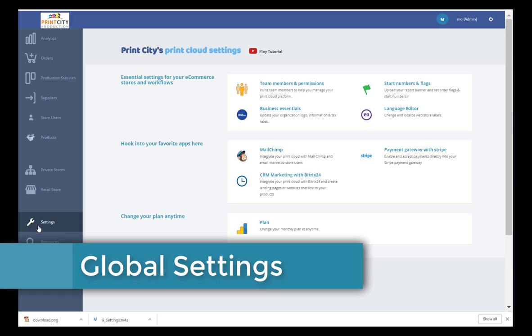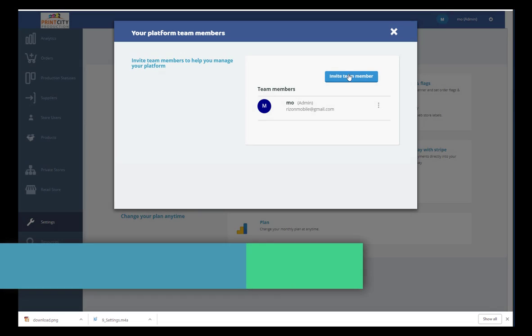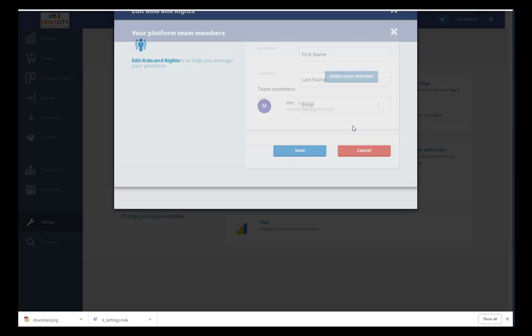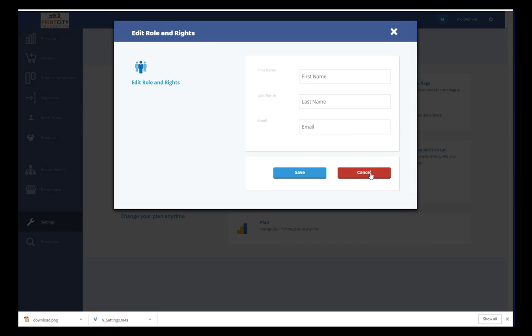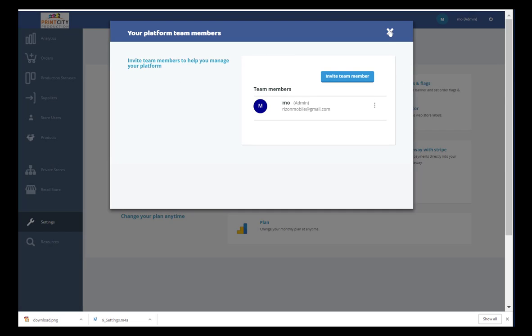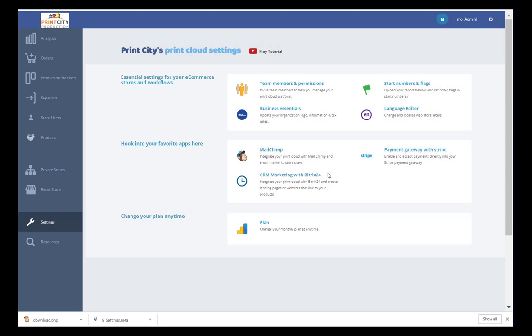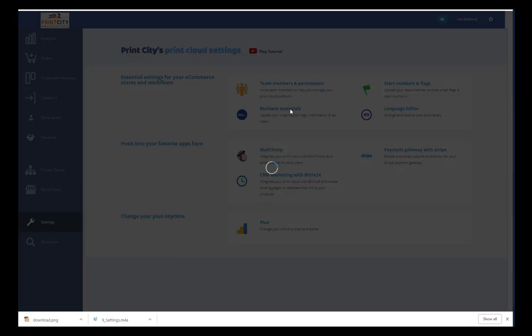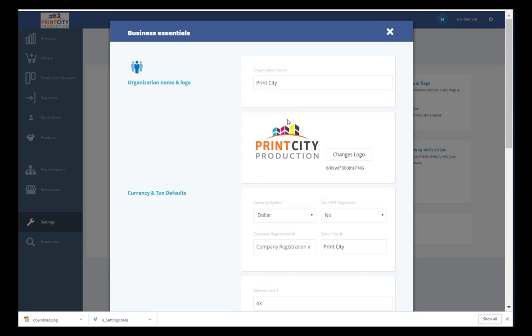Global Settings is the place to start configuring your PrintCloud platform. Invite your work colleagues as system users and then set your preferences before creating stores, adding products and inviting customers.